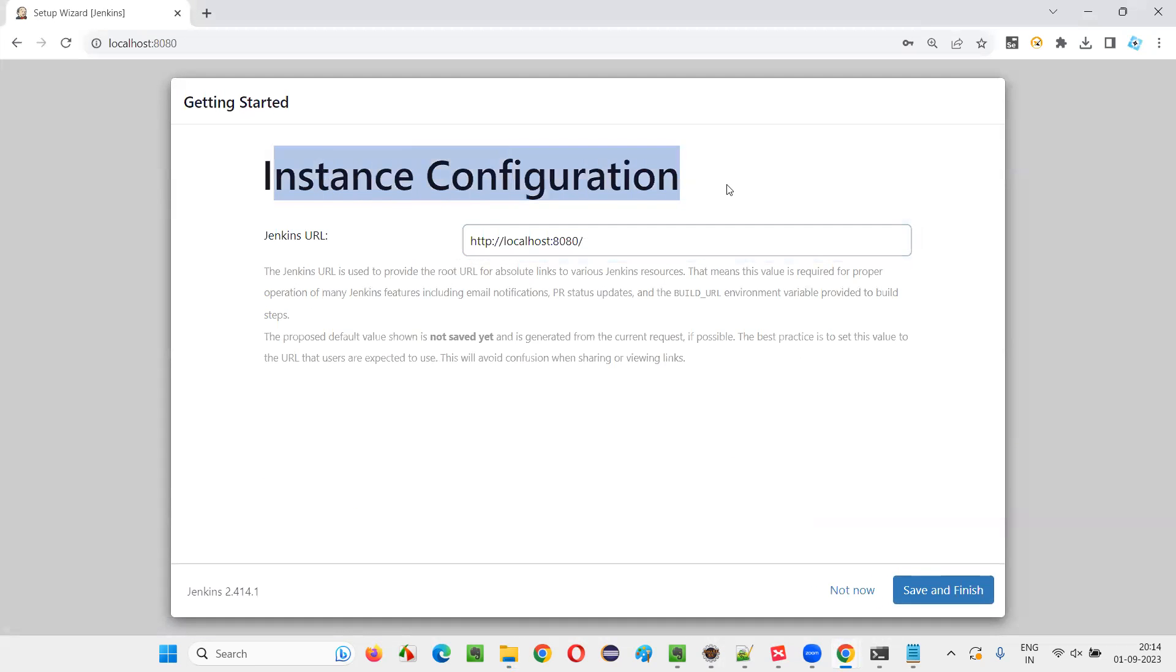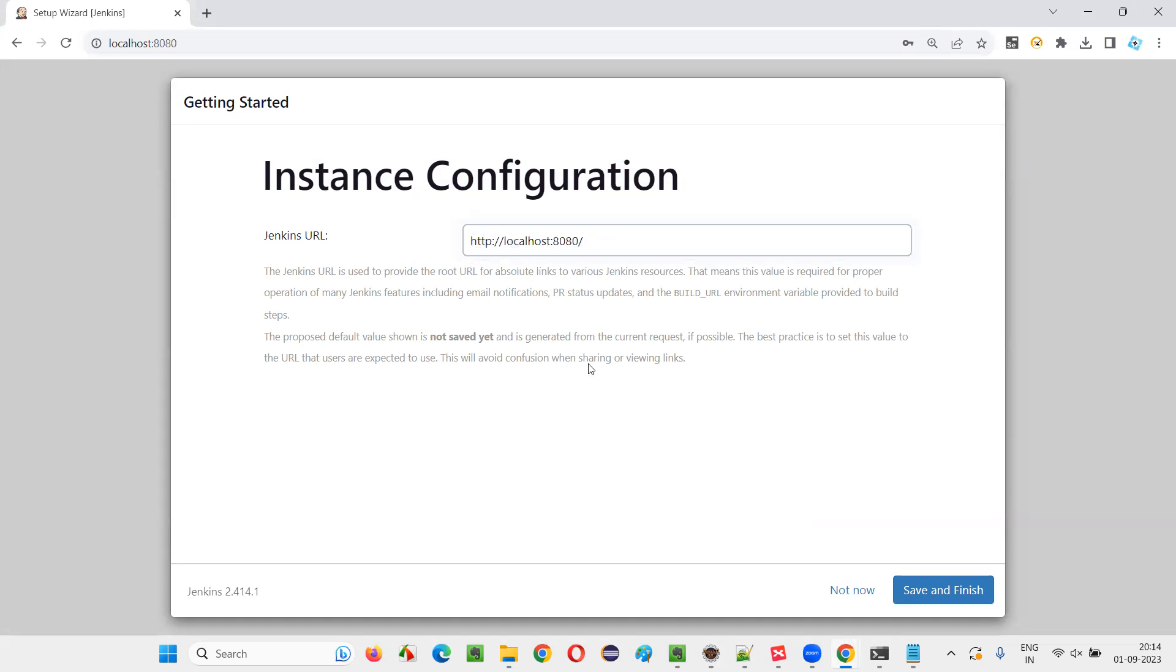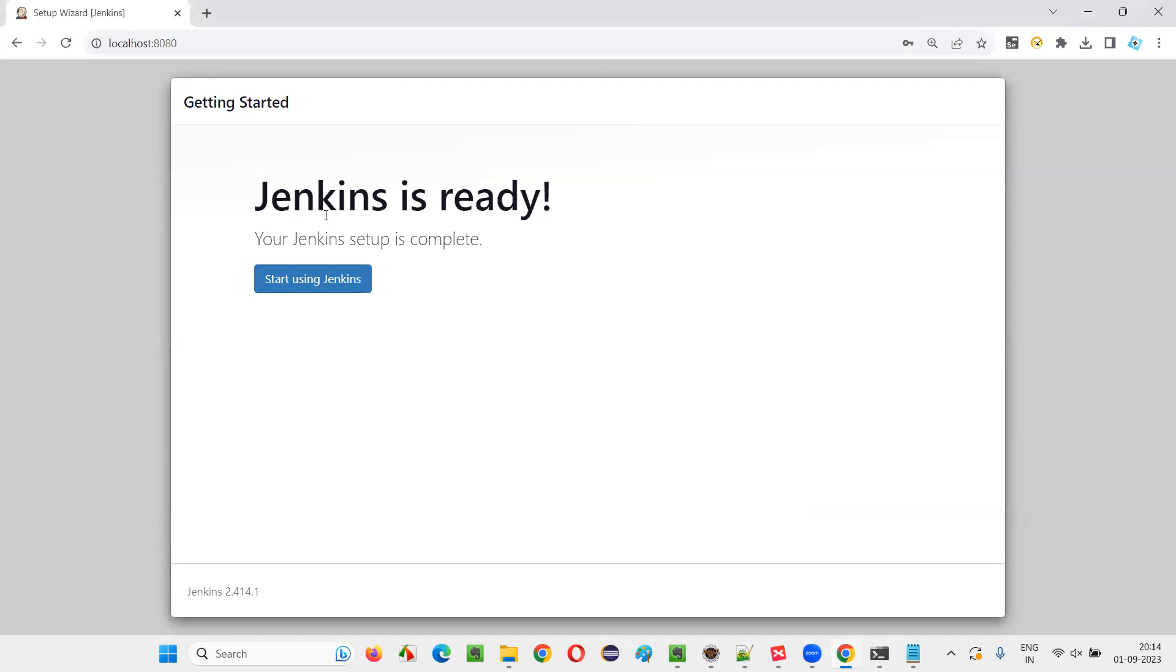And then instance, you want to keep it as 8080 only, right? This is fine. I don't want to change anything. If you have any other plans, you can update it. Save and finish. Jenkins is ready. This is how we have to install. And start using Jenkins.